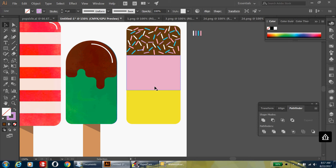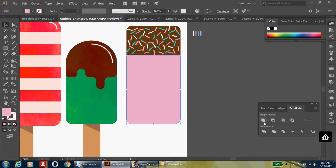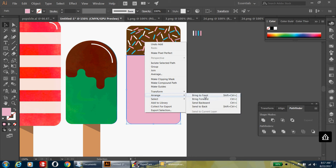Select both the middle and the bottom shapes of your popsicle by holding shift. Hit Ctrl+C to copy and Ctrl+F to paste in front. Then in the Pathfinder panel, hit Unite. It will change to one color — that's okay. Right-click on that shape, go to Arrange, and choose Bring to Front.